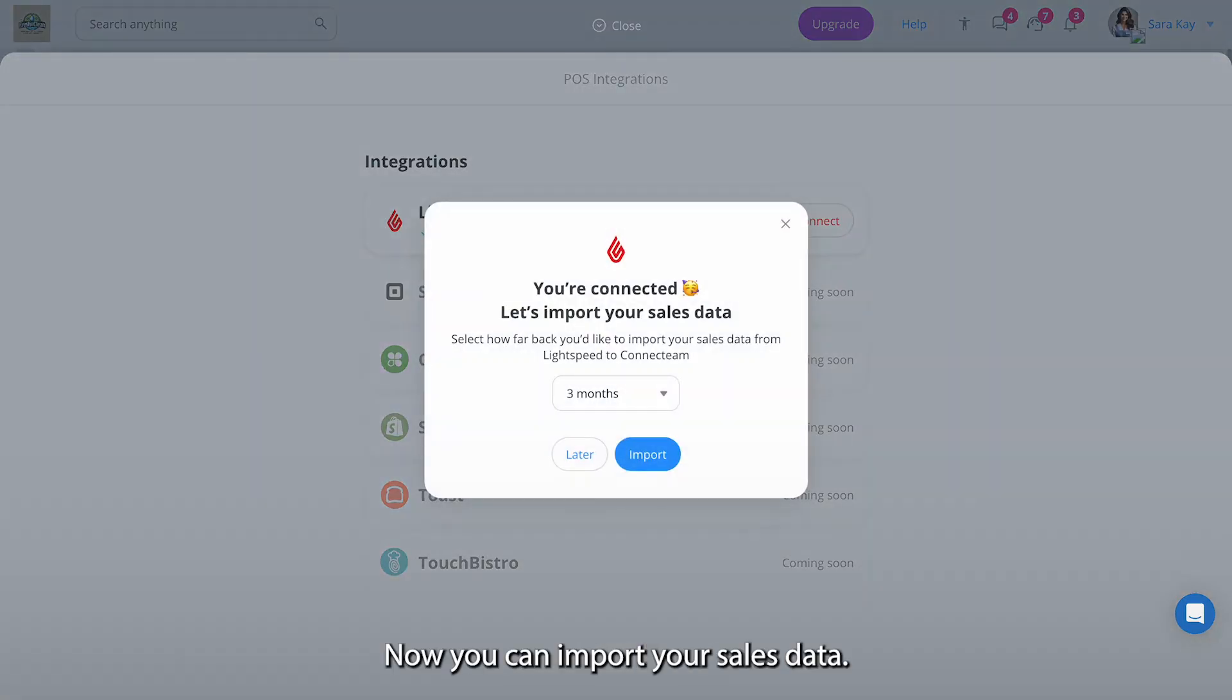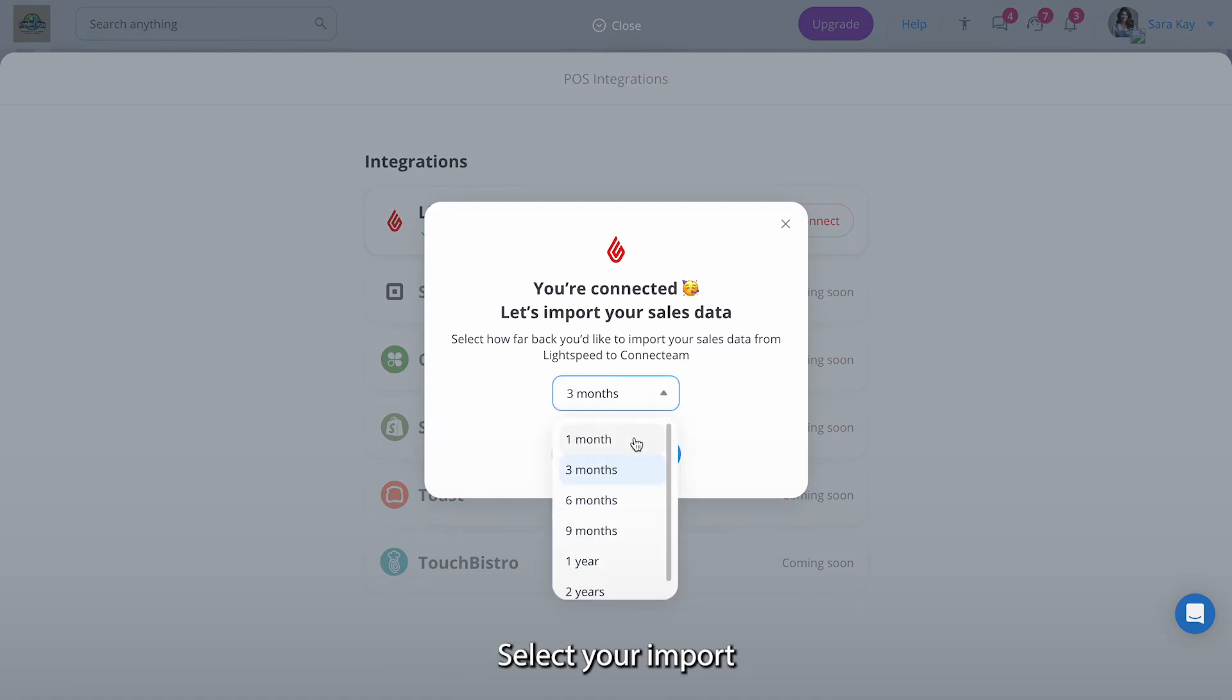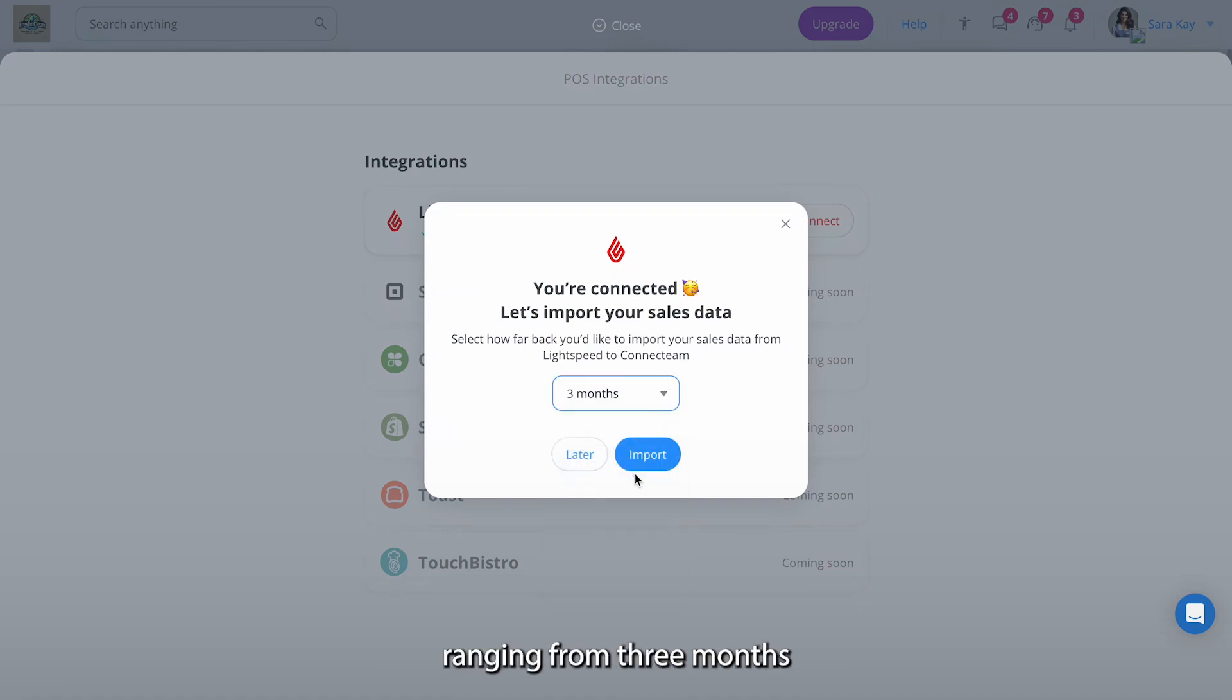Great, now you can import your sales data. Select your import time frame ranging from three months to two years and click import.